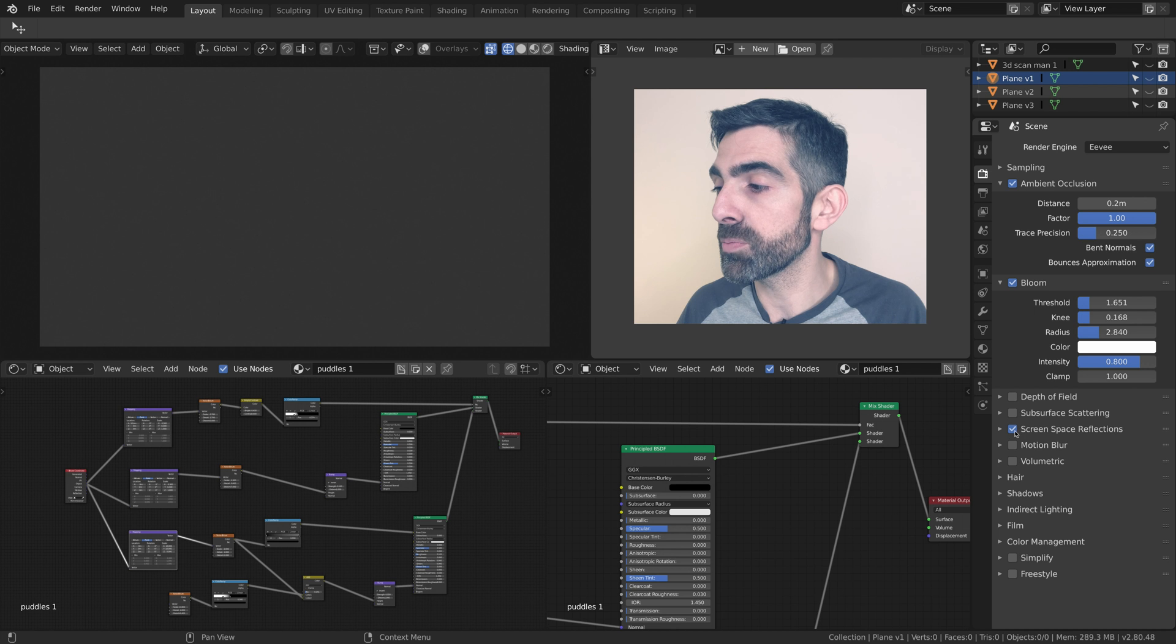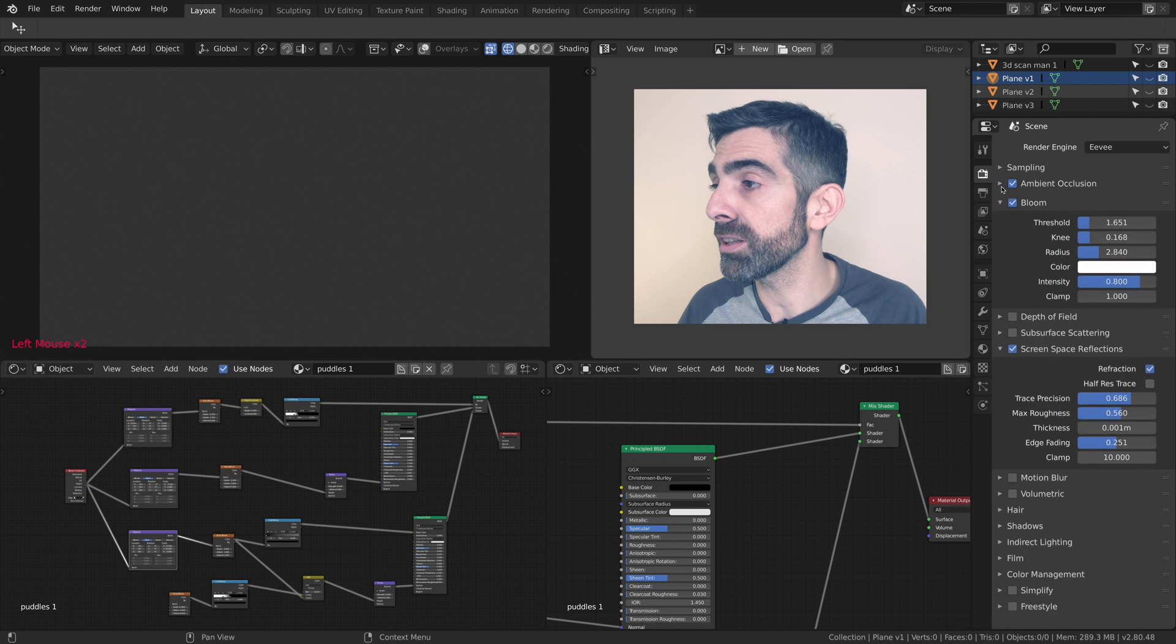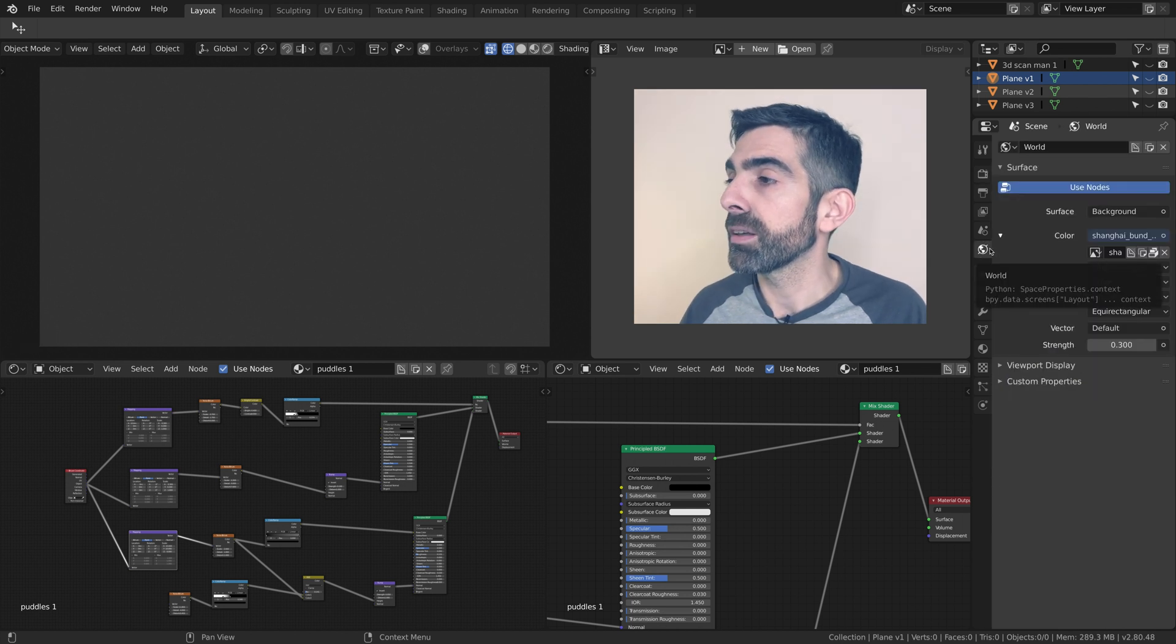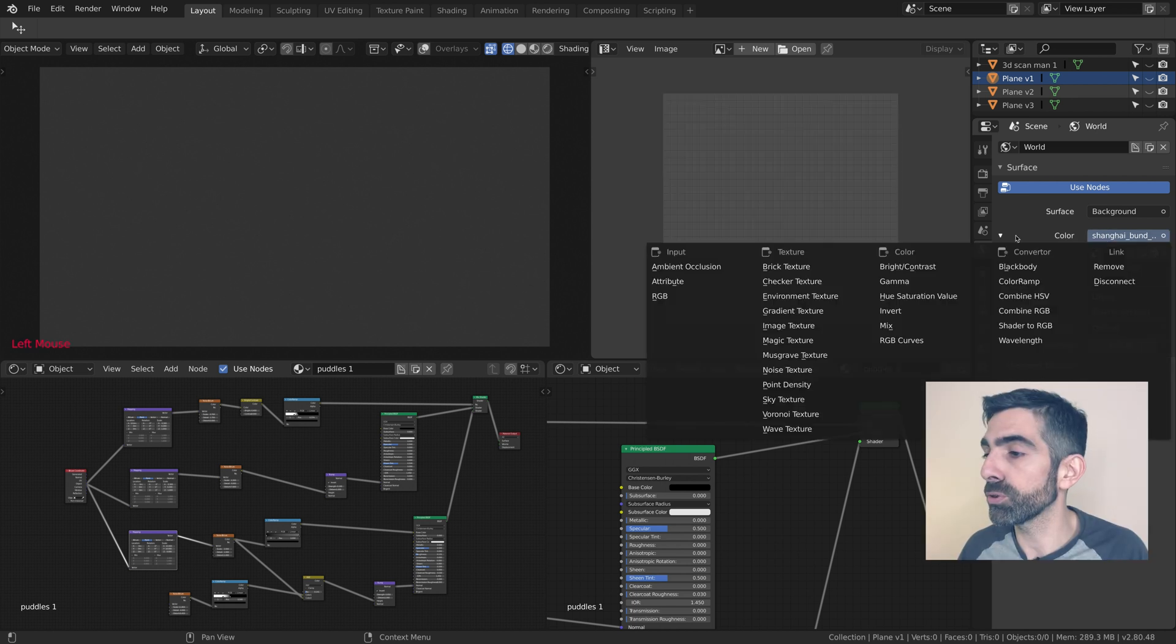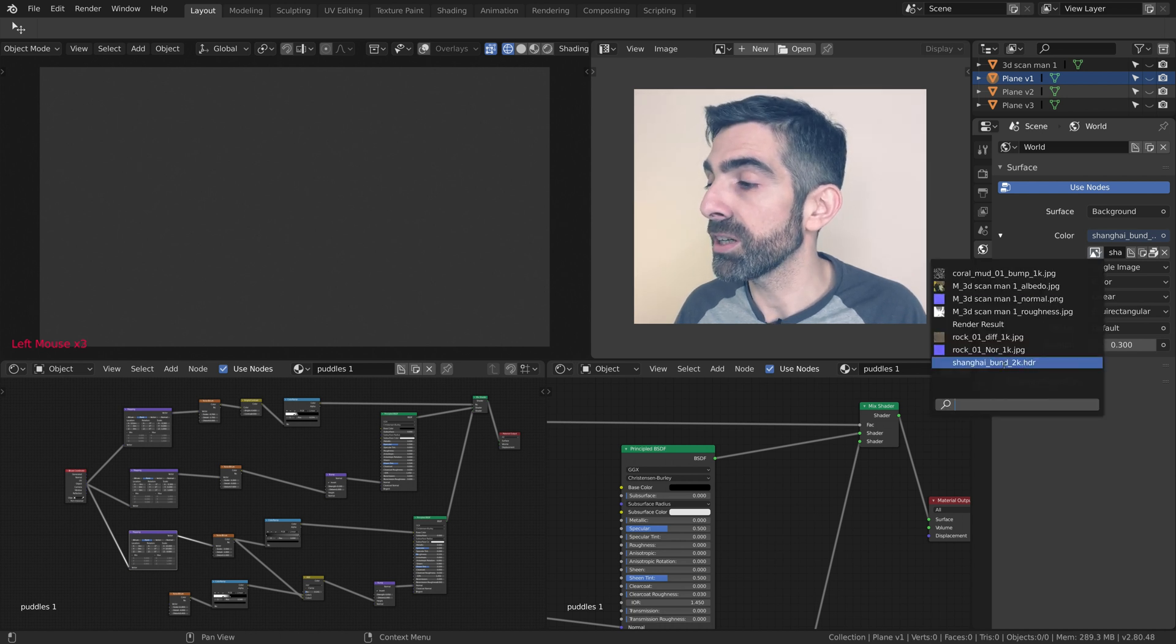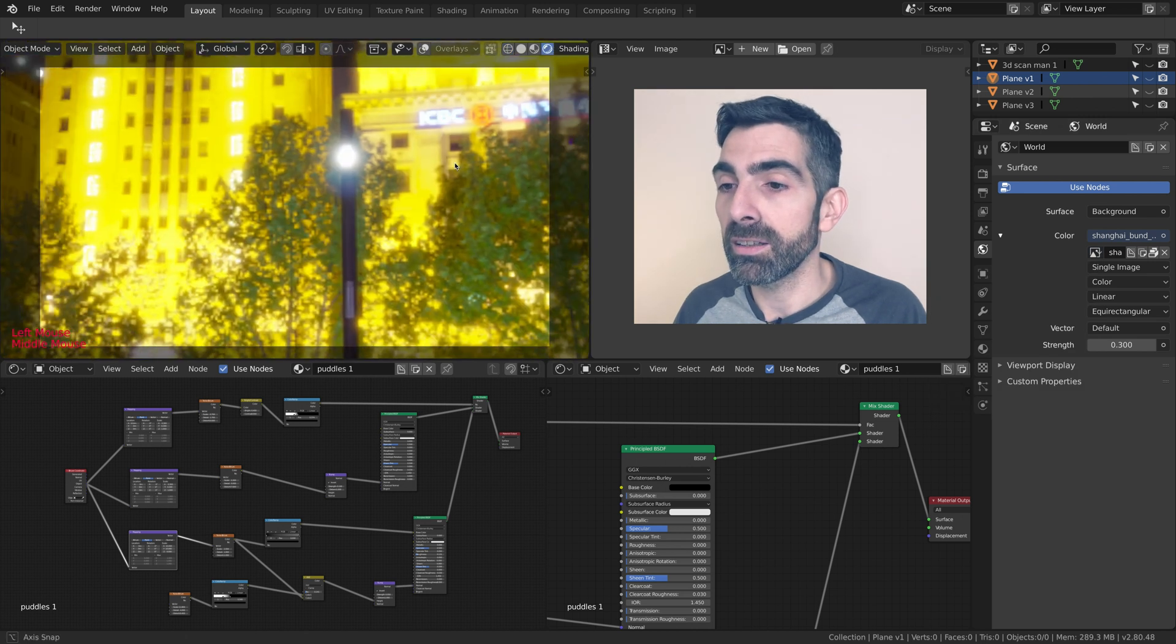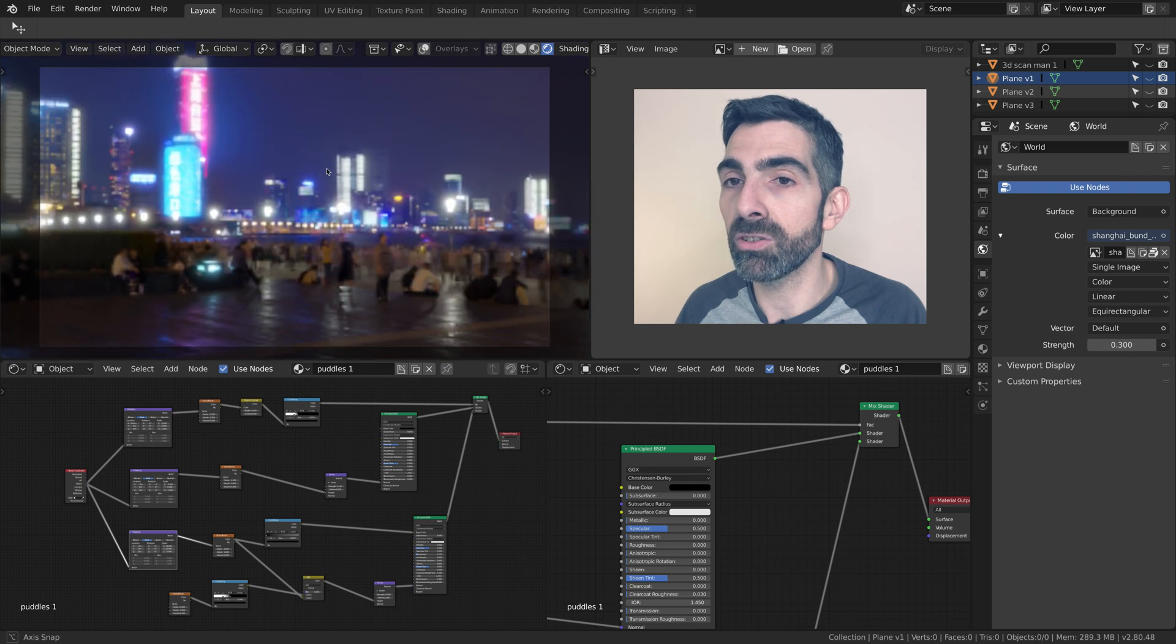Then I'm going to add a background. The background is in the world tab, and in the color channel you want to choose an environment texture and download your texture. The texture I'm using is called Shanghai Bund. It's a 2K texture, and I'm going to show you how it looks. Here's the texture loaded.